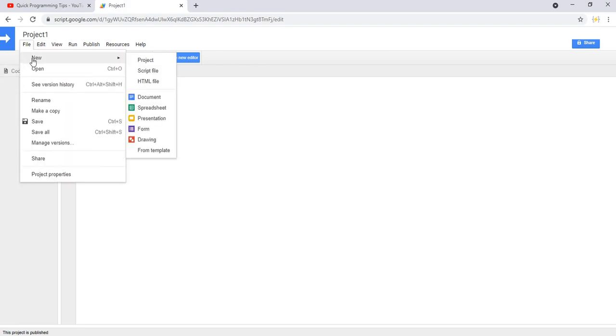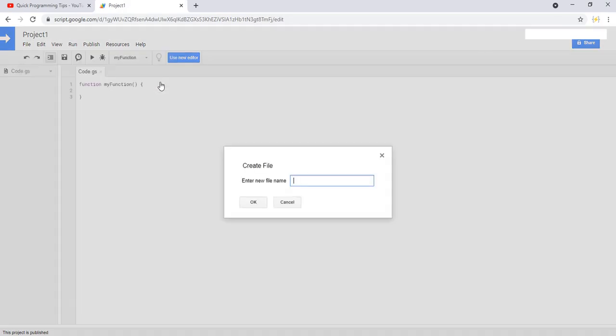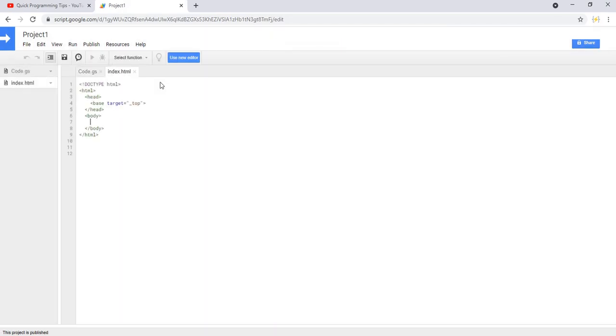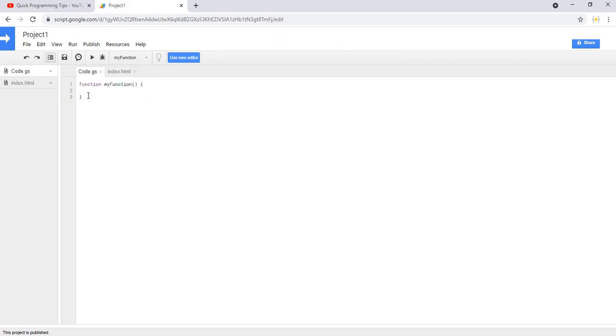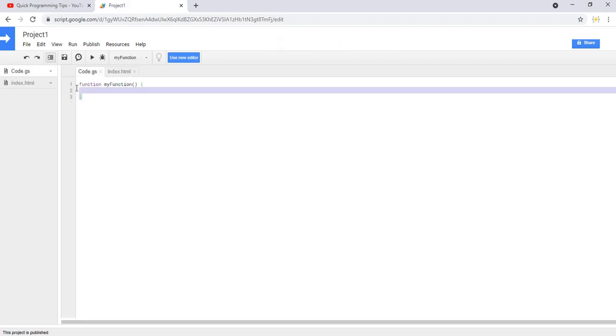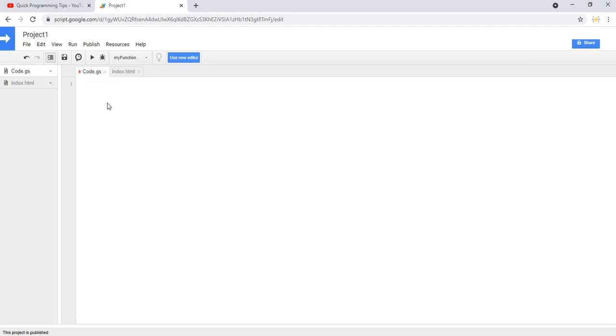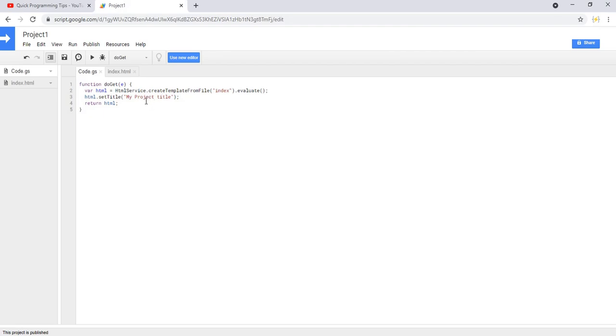To add the index, go to File, New HTML File. This must be the name index. You can add more content, and to prevent errors we are going to use this piece of code. As you can see, this will set the title for your entire project.